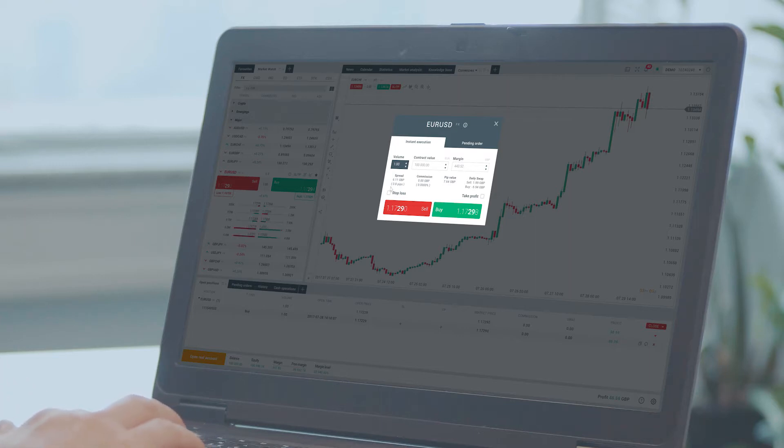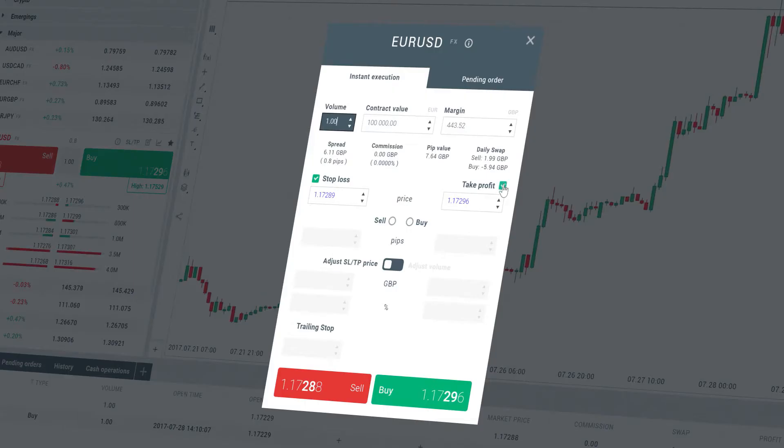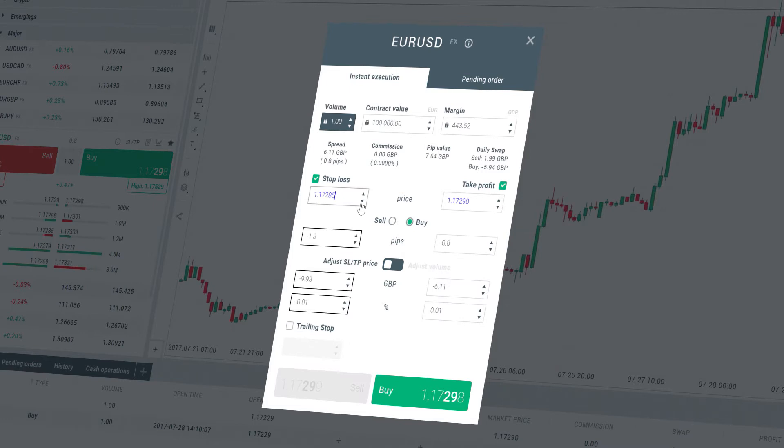Check the options for stop loss and take profit levels. Now you can enter a particular price level for stop loss or take profit fields.